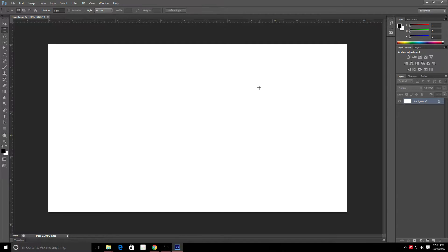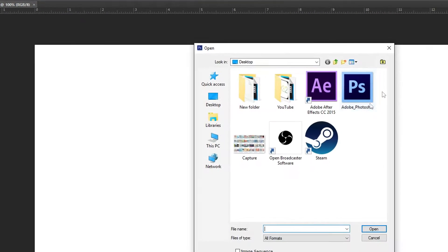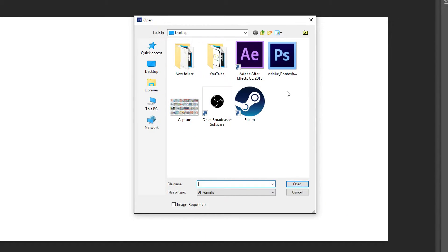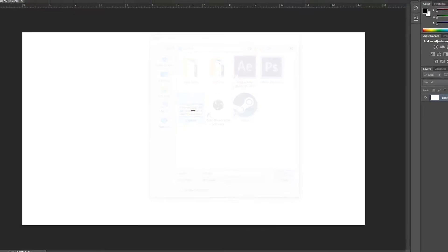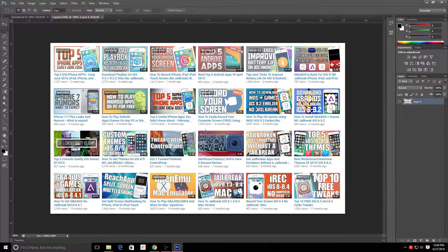We're going to need a few things: the background for our thumbnail and a few different images or whatever else you want besides the text. To open a background, click the top left, go to File > Open, and select your background from wherever you saved it on your computer. My background is right here so I'll just double-click that. There are a few ways to get backgrounds — Google Images has a lot, though some may be copyrighted, so check that before you use them.